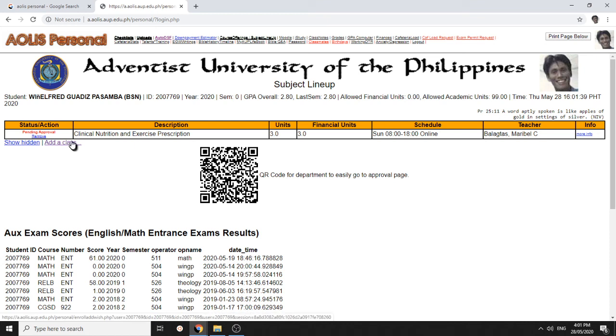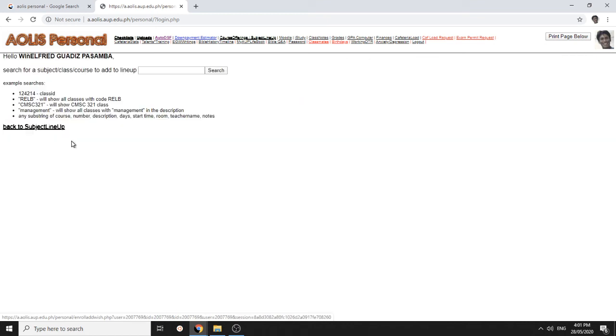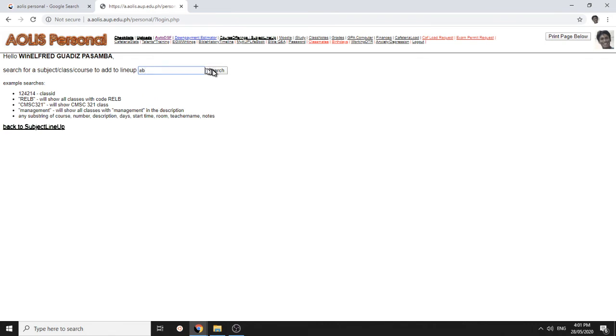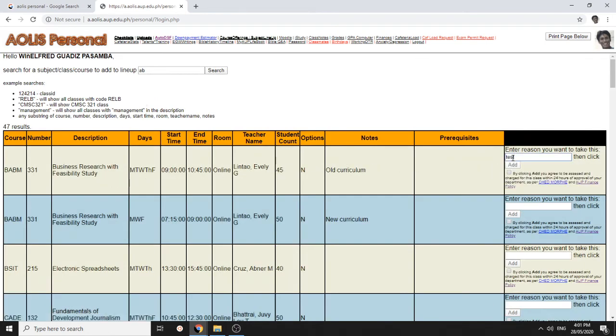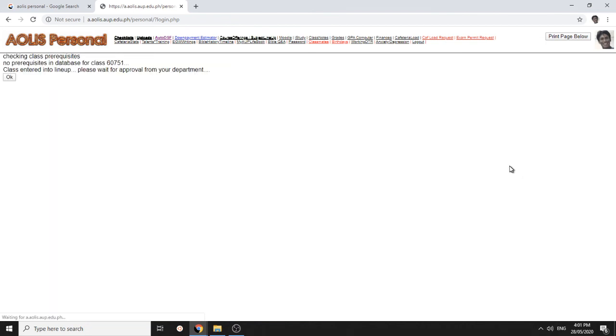So, you can add more classes. You can just search like this one. You can add more.